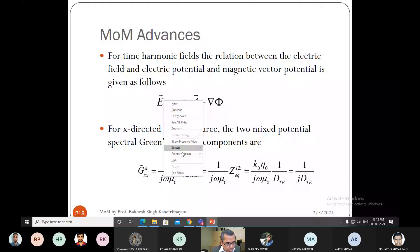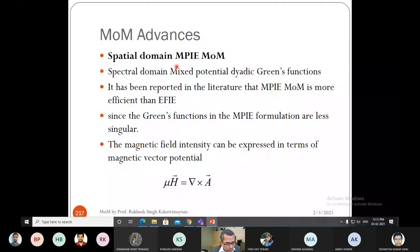Today we'll discuss the spatial domain. In the spatial domain we'll do the Method of Moments (MOM). We have done the spectral MOM in the last class. In the spatial domain we can also do the MOM, and we'll be particularly interested in MPIE — the Mixed Potential Integral Equation. Here we convert the electric field integral equation into the mixed potential integral equation, expressing the electric field in terms of potential functions, which is easier to solve.